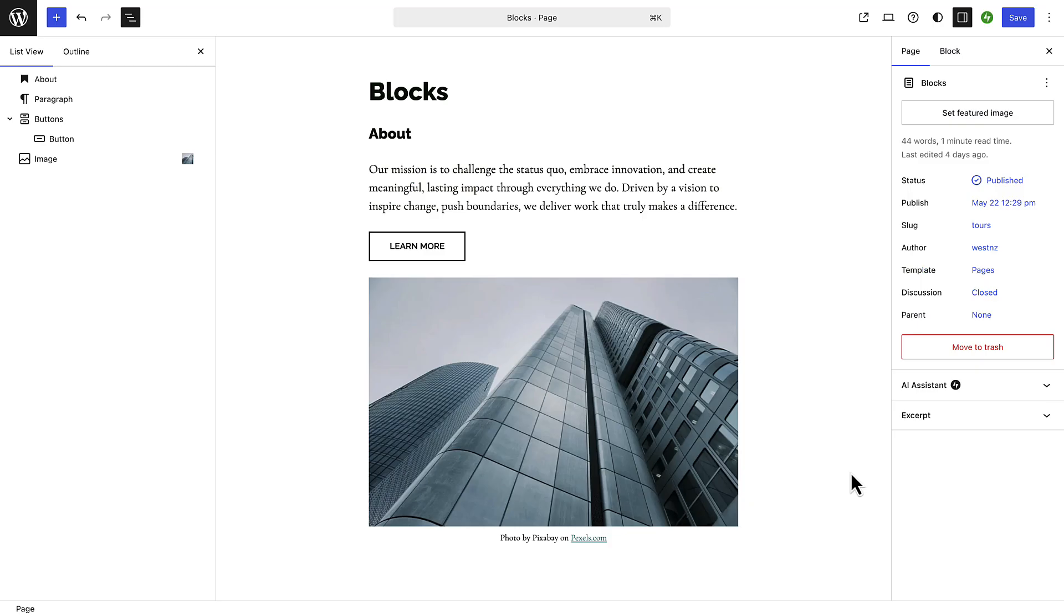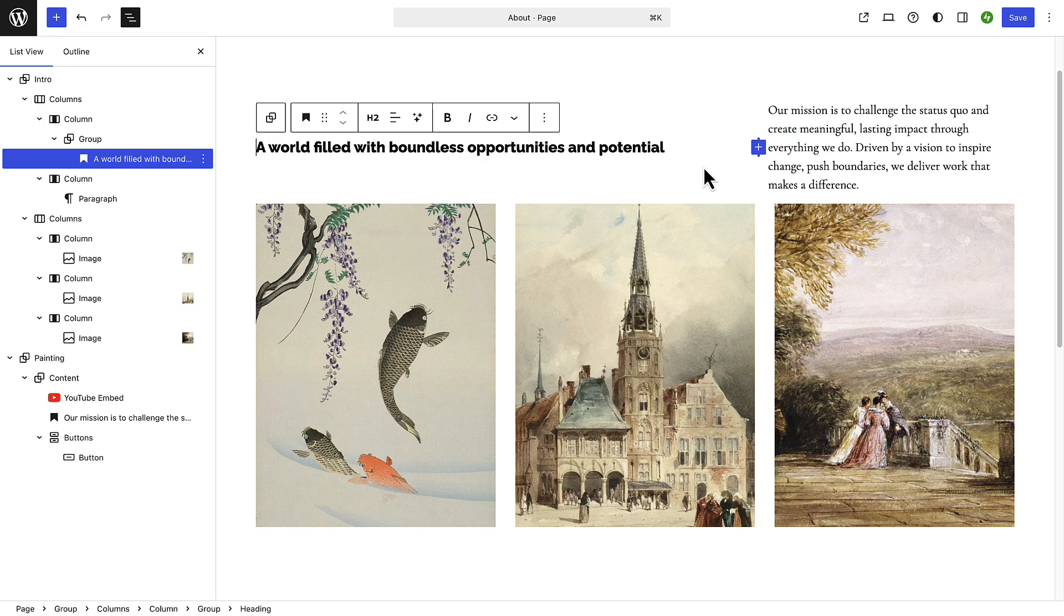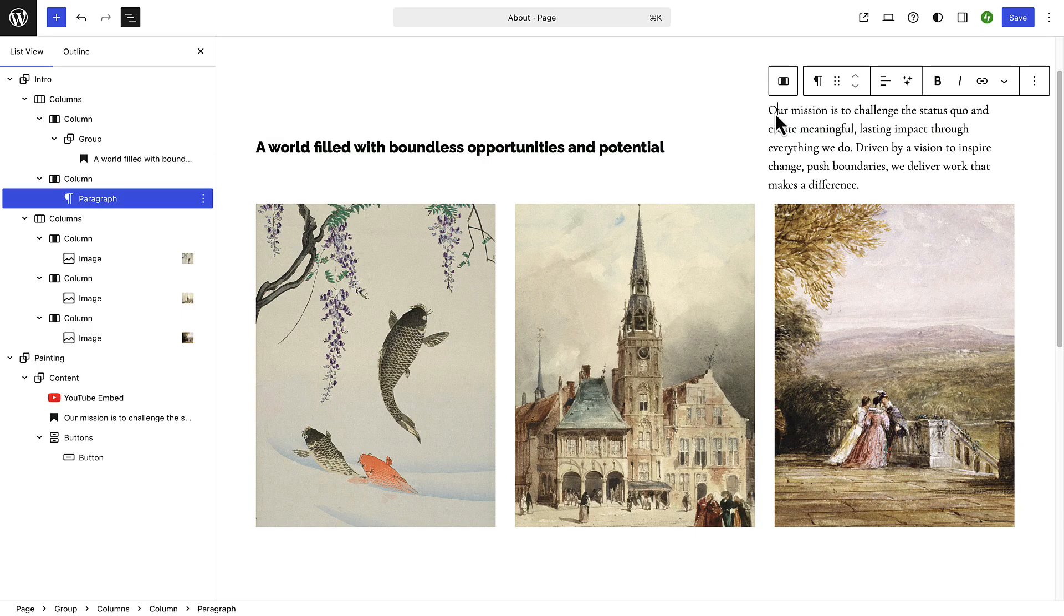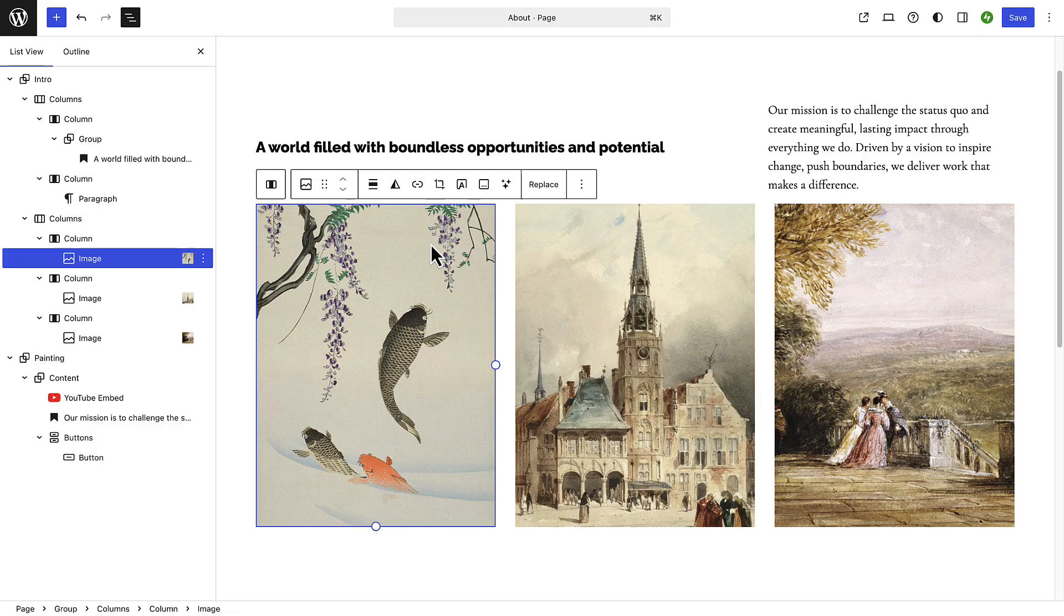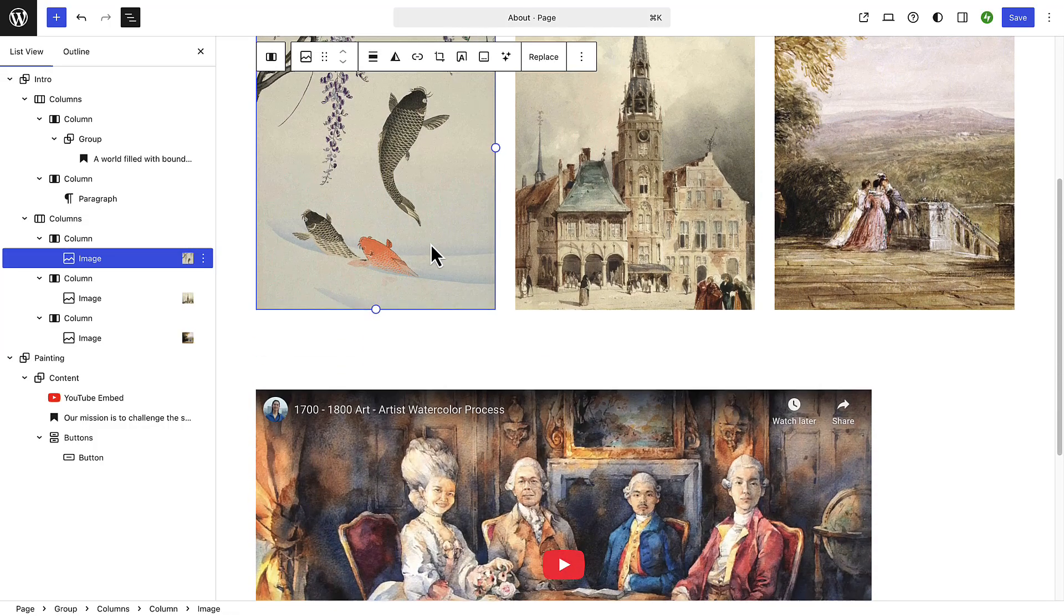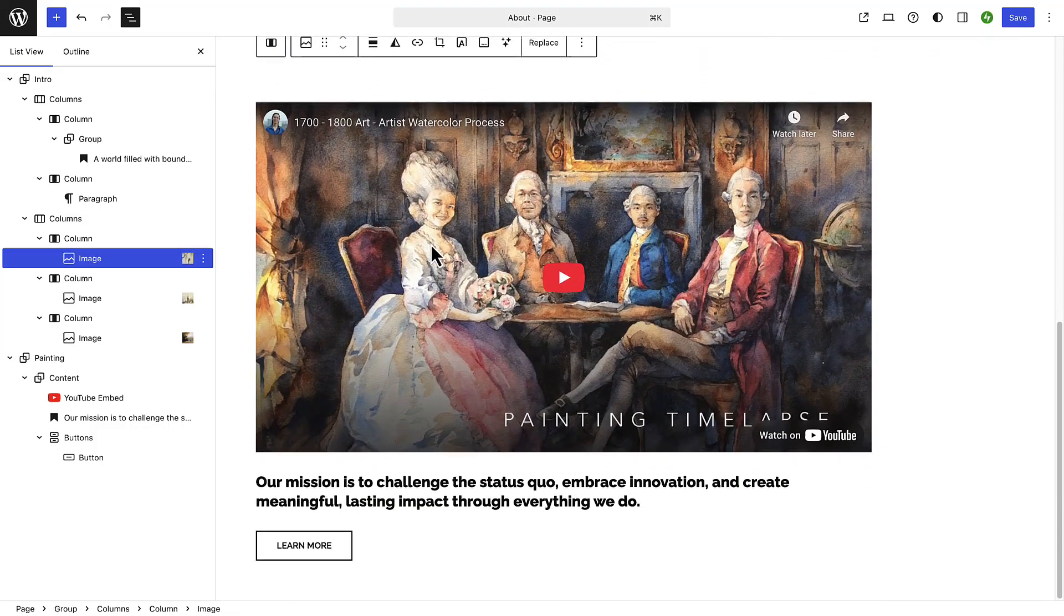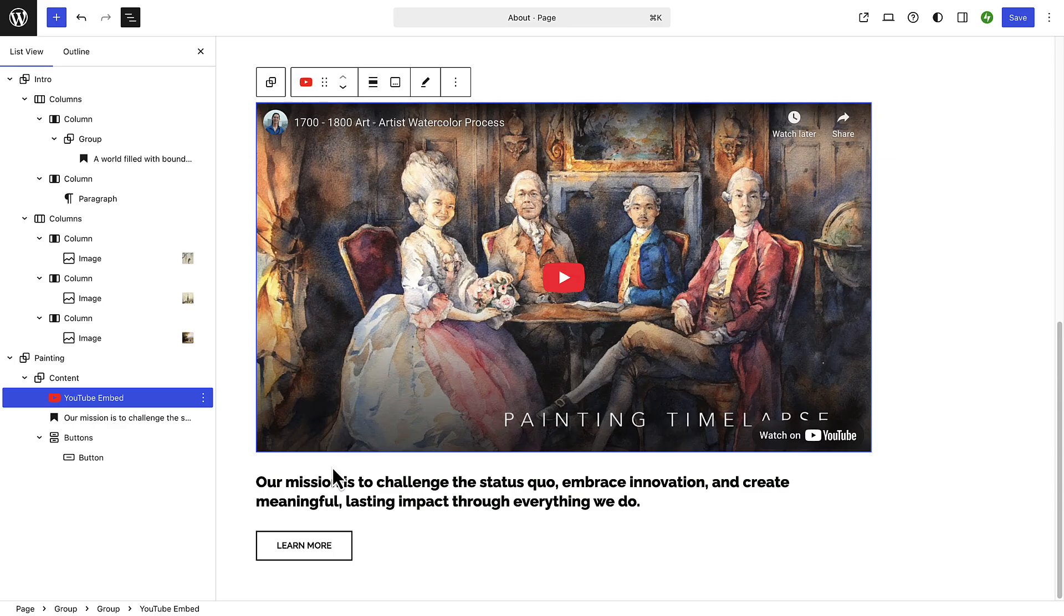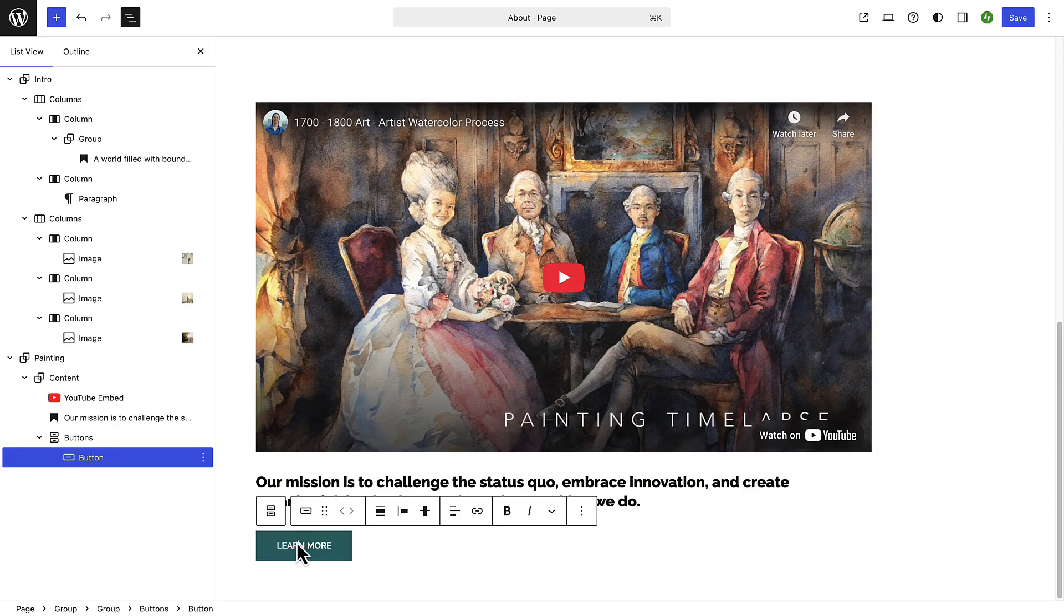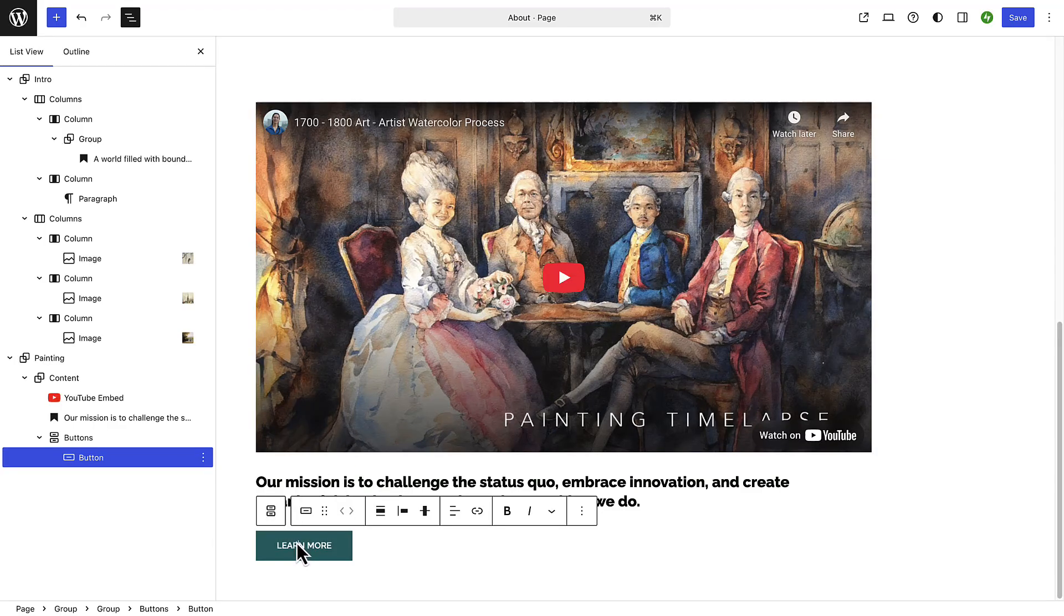For example, a paragraph block lets you write text, an image block lets you add a photo, a video block lets you embed a video, and a buttons block adds a clickable button, and so the list goes on.